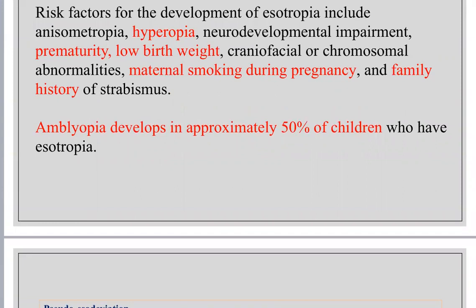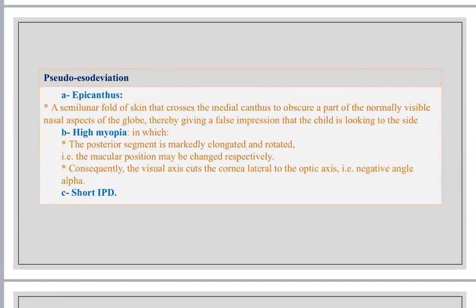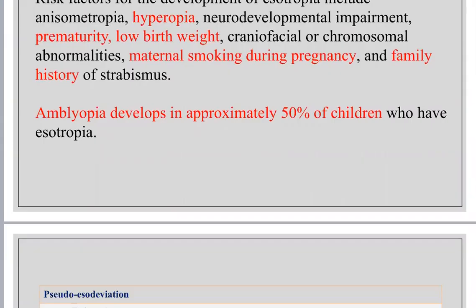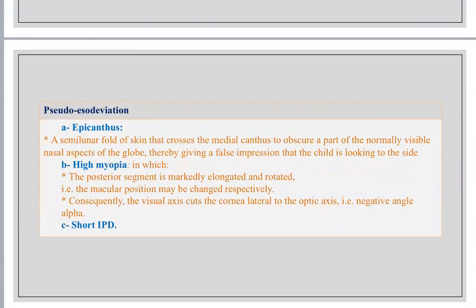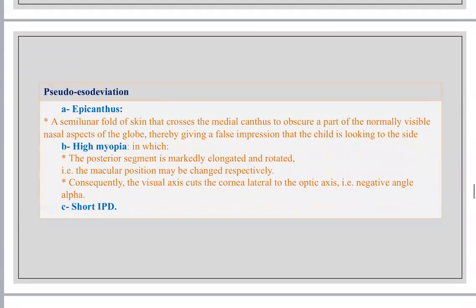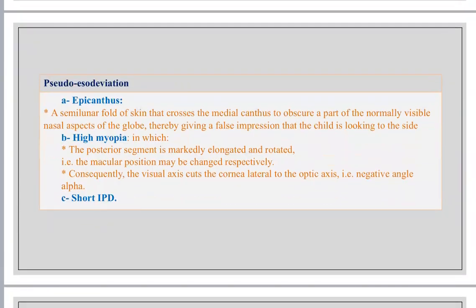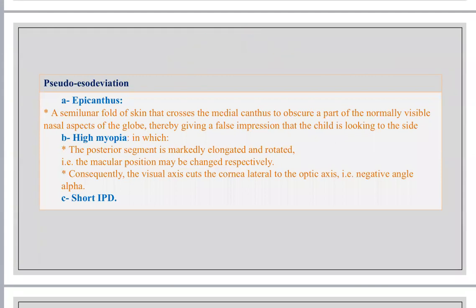This is extremely important because it is important in treatment. You should treat the strabismus and also treat amblyopia. What about the clinical types of esodeviation? I may have pseudo or false strabismus, and I may have true strabismus. The false one is called pseudo-esodeviation.